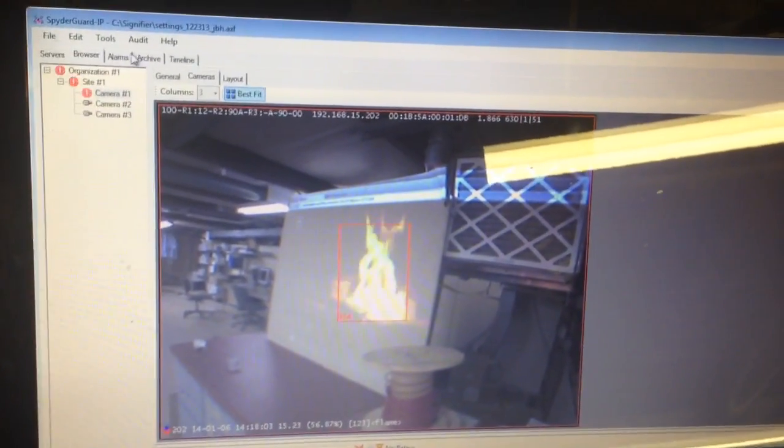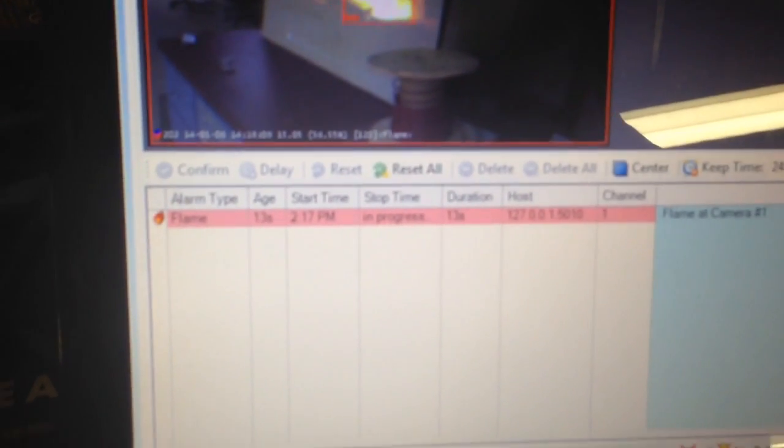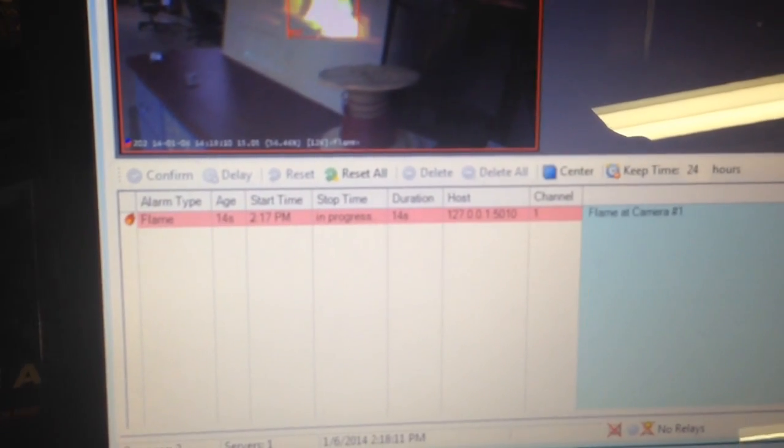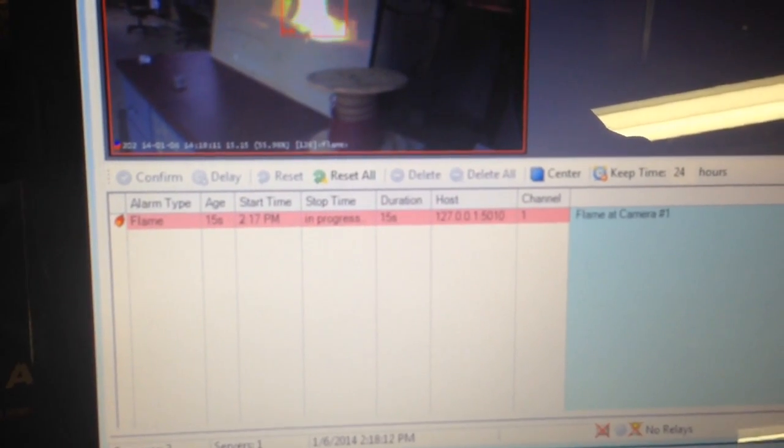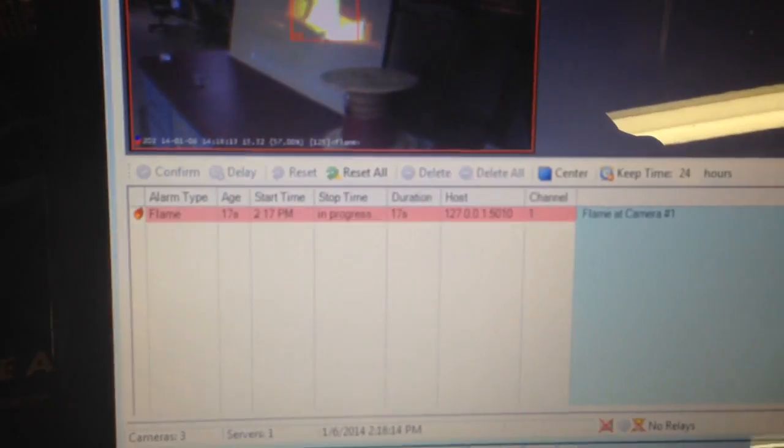And if you go to alarms, see it says flame. Started at 2:17 PM. And 15 seconds, 16, so on and so on.